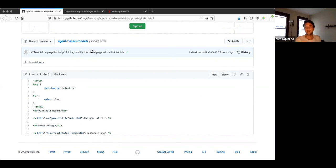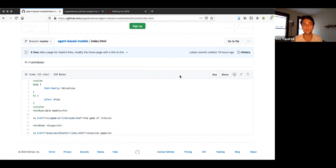On that note, I think we can adjourn. Thank you, Paige, so much, and thank you everybody. This has been a lovely session of learning.